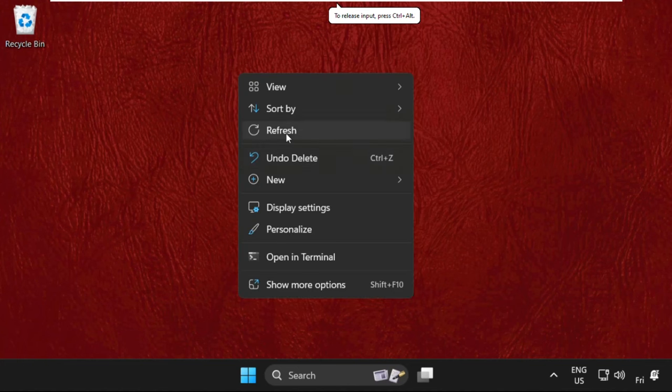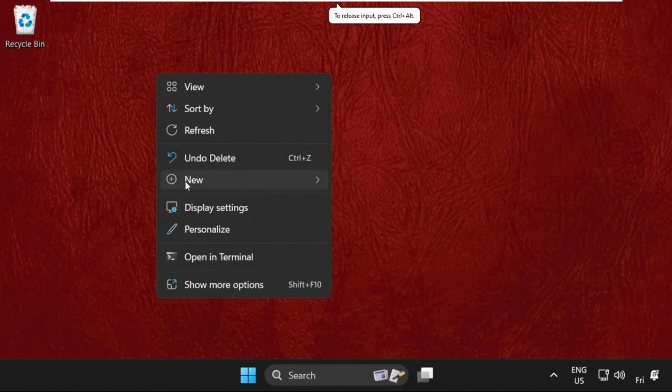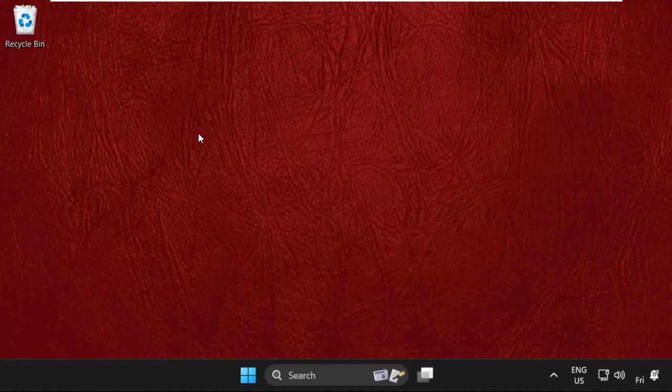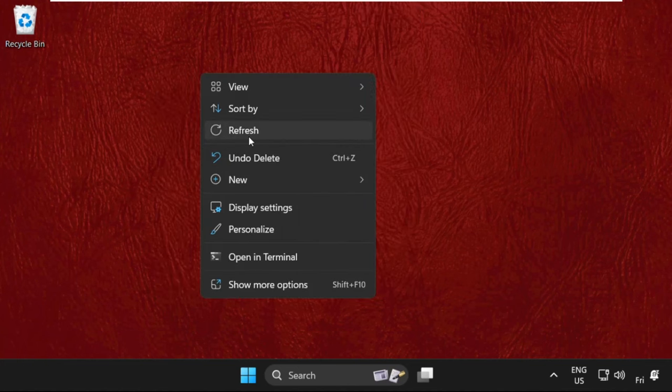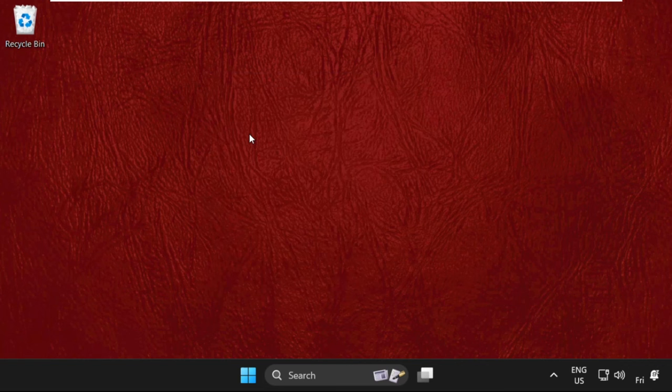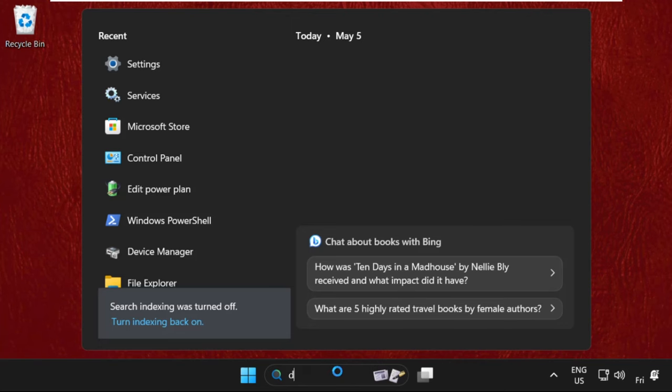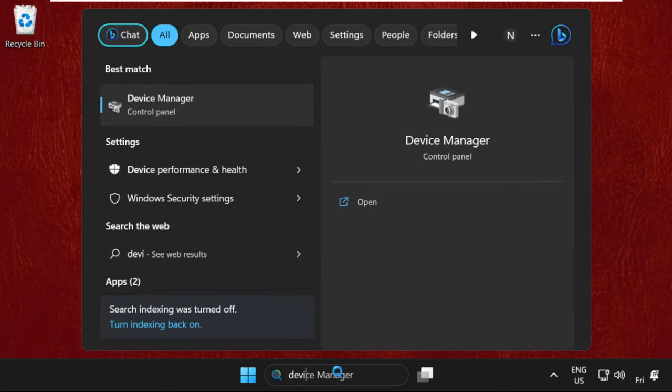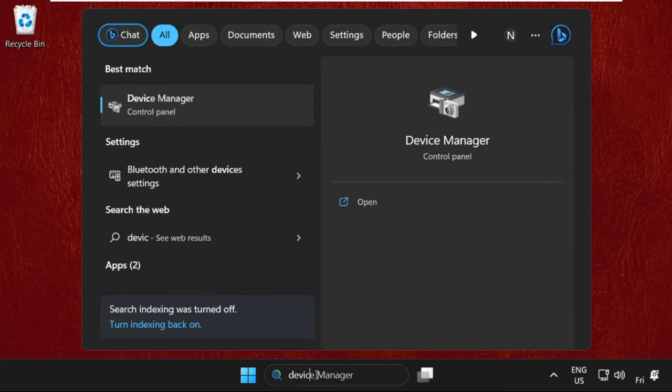Hey guys, I will show you how to fix this issue on Windows 11 operating system. It's just a two-step process. First, we need to go to Device Manager. Go to the search bar and type Device Manager, then click to open it.